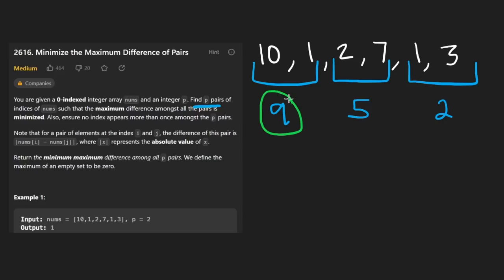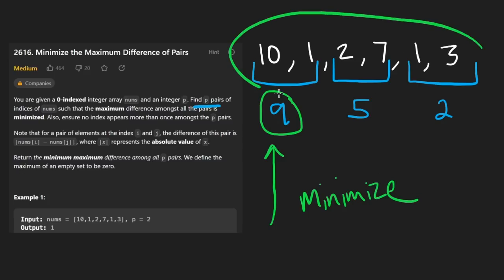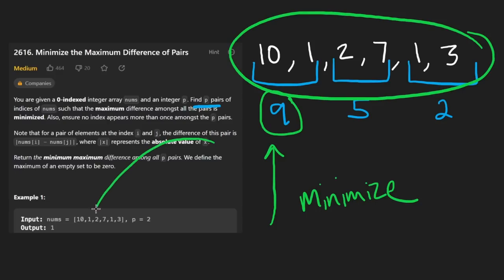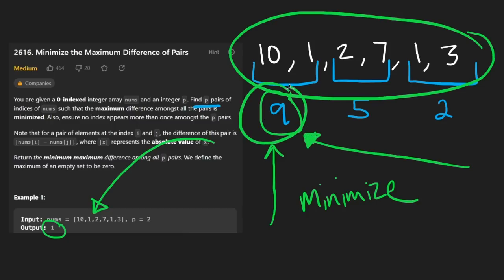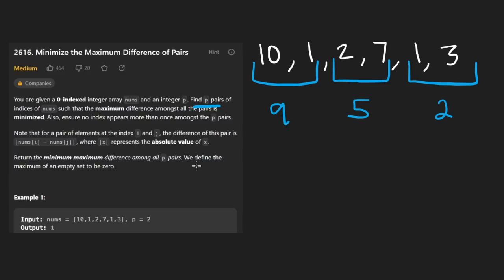The maximum difference is 9, and this is the value we're trying to minimize. We constructed our pairs one way, but there are other ways. The solution actually returns 1, so that is the return value we want to minimize. The question is: how do we break the elements into pairs such that we get a maximum difference of 1?